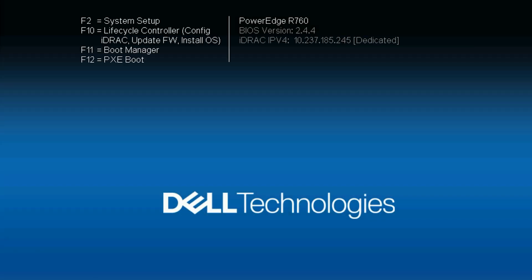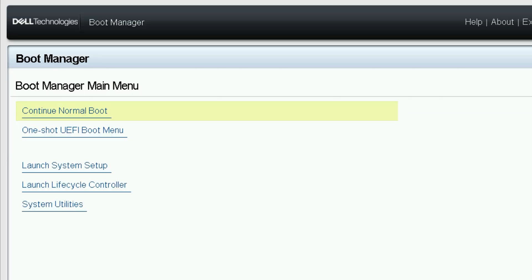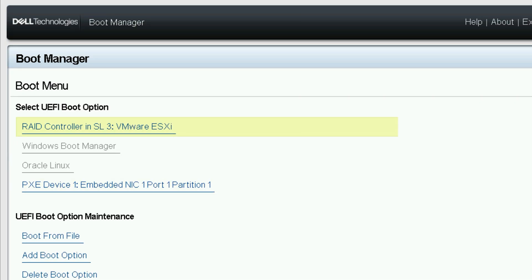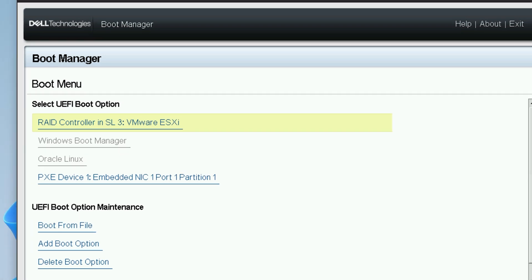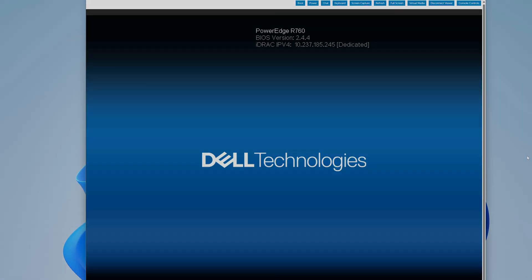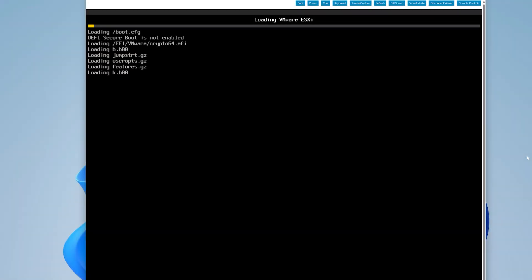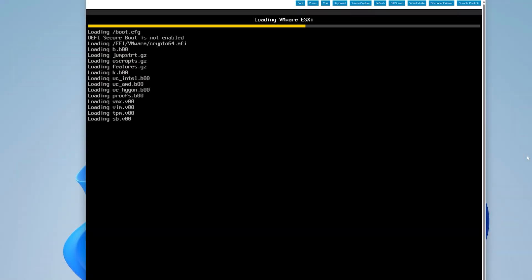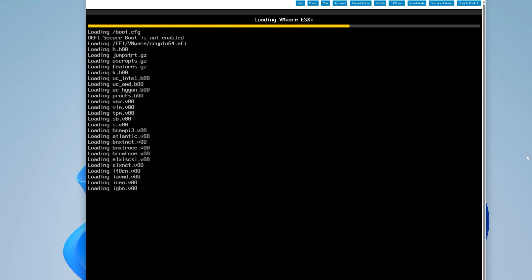To check your boot device, restart the system and press F11 on POST to enter the boot manager. Select the correct device from the one-time boot menu. If the system now boots, check the boot order configuration.